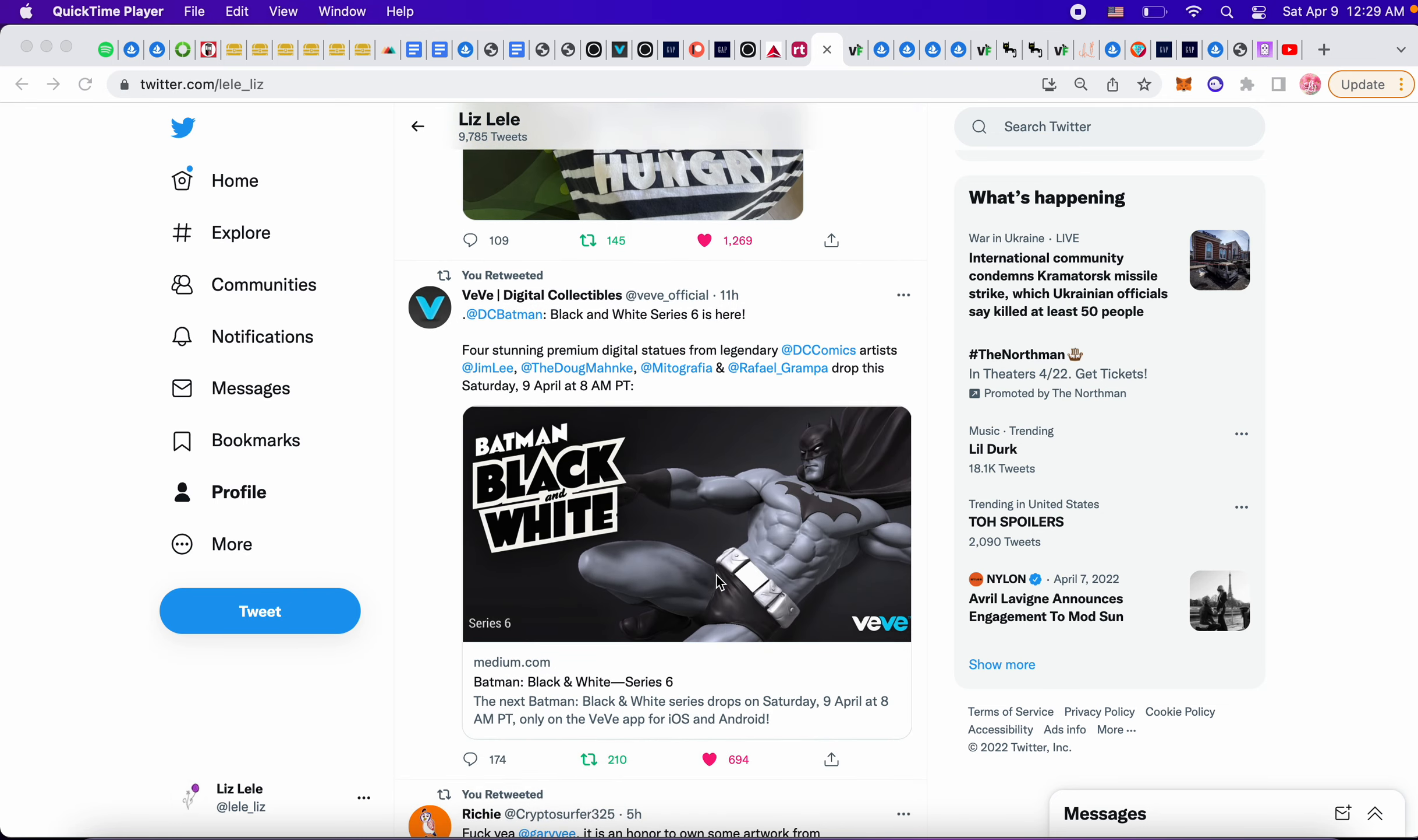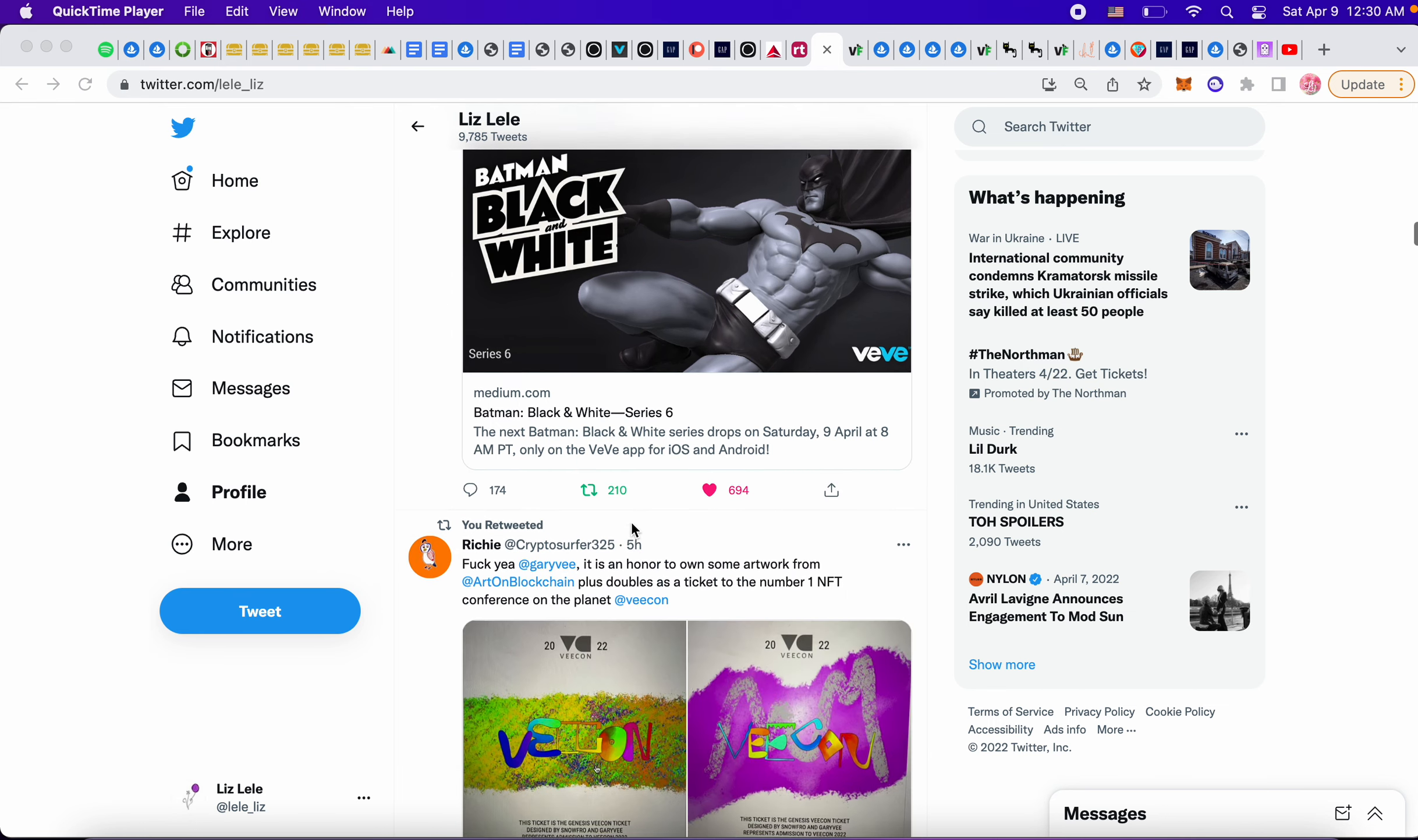VV has something coming out tomorrow with Batman black and white. I'm definitely going to try for it. I got the comic today and it was worthless so I sold it right back for breakeven. So this is tomorrow at 11am Eastern Standard Time. I mean today because it's already Saturday.